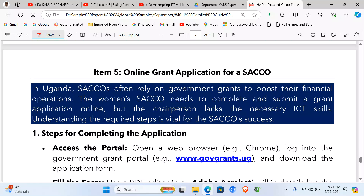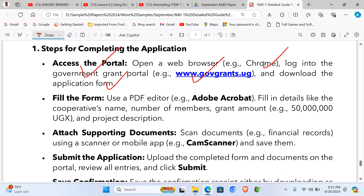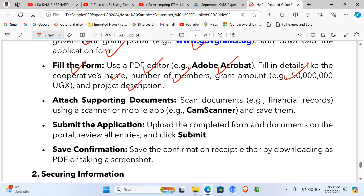Item five involves guiding a circle to apply for a grant through the government portal. After the introduction, step one: access the portal using Chrome, go to the website, and download the application form. Fill it in using a PDF editor like Adobe Acrobat, entering details such as the cooperative's name, number of members, grant amount, and project description.